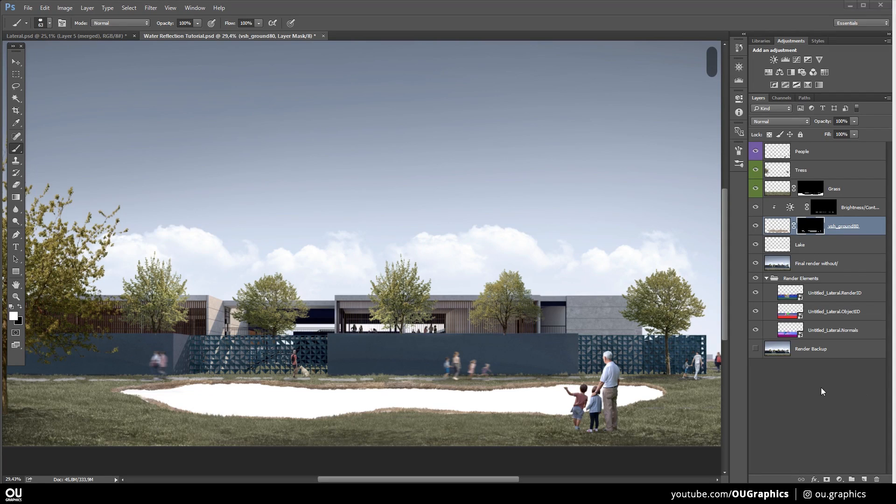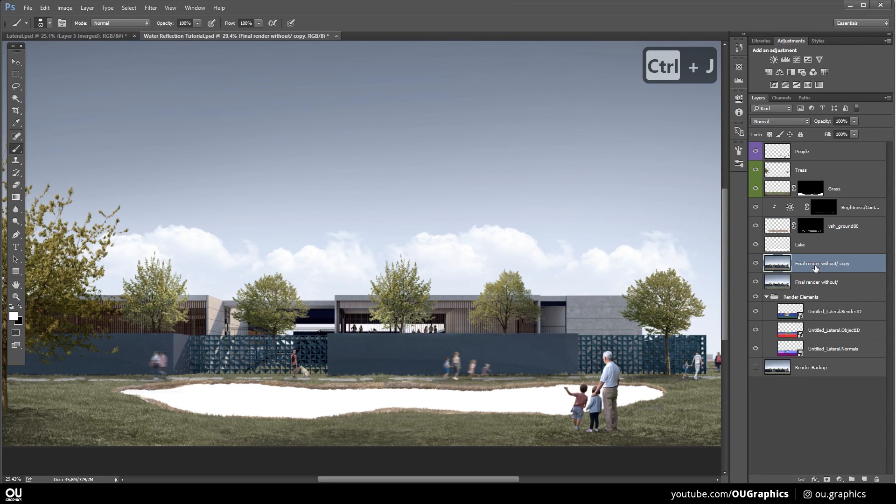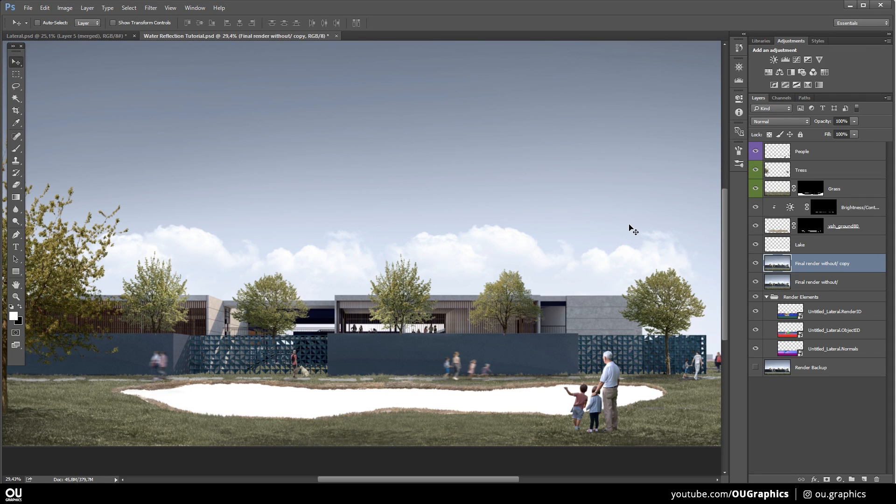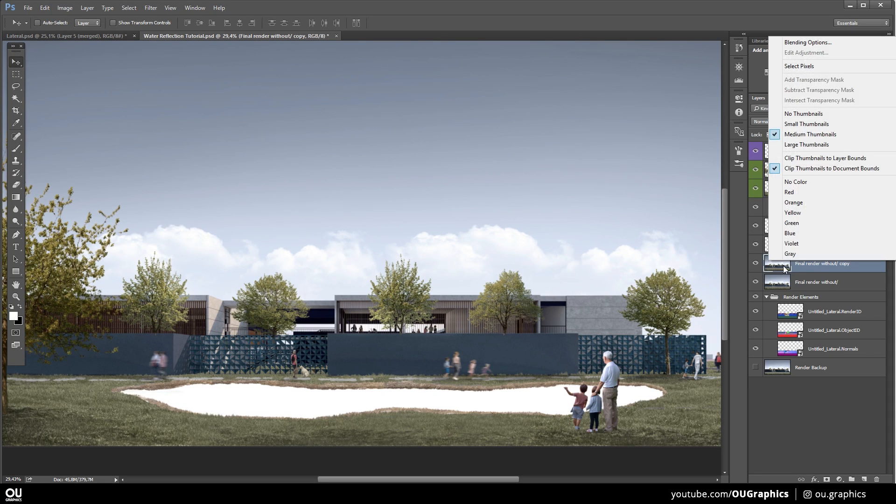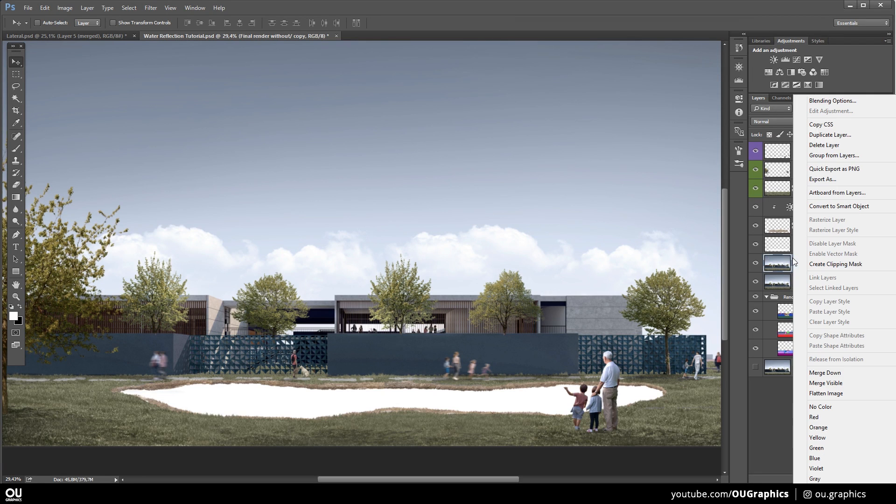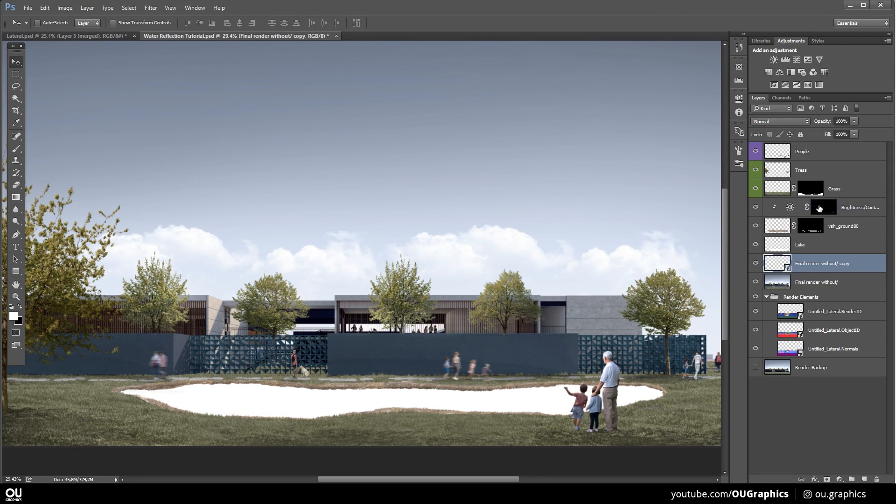Alright, now let's duplicate our base image with Ctrl-J. This image duplicate can be with your final render, as I'm using right now, or with your base render exported from the render engine. Make sure your reflection layer is a smart object, so that you can come back later and change the effects if you want to. To do that, right-click on the layer and choose Convert to Smart Object.